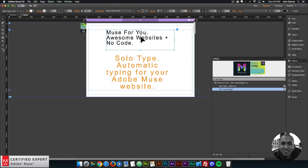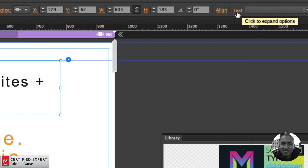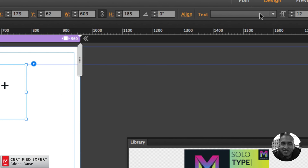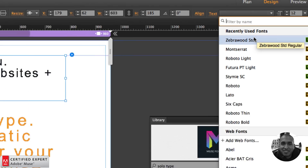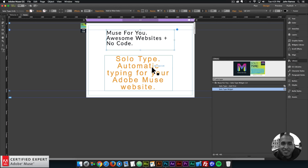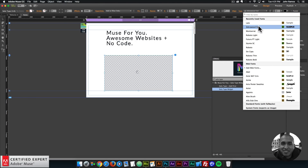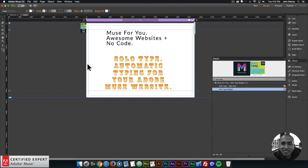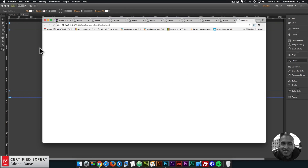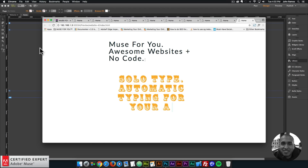The last thing I'll show is how to change the font within each text box. To change the font, select the widget and then go to the built-in Adobe Muse text option in the upper toolbar, click the dropdown, and from here select any web font — it cannot be a system font, it has to be a web font. I'll change the first one to 'Lato', then select the second widget, go back into the text option, and select 'Zebrawood'. If I preview in the browser, we can see that unique font for each solo type widget.